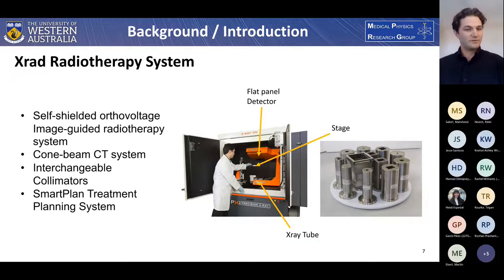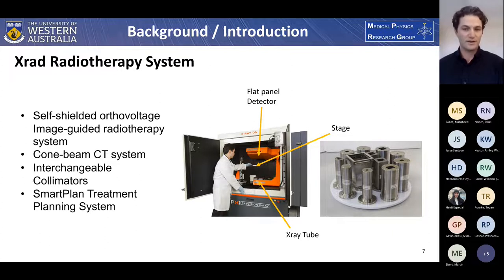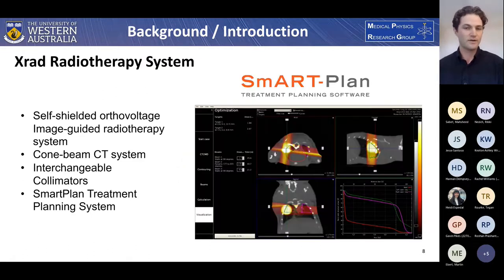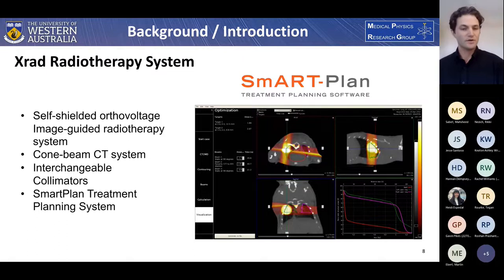The X-RAD is a self-shielded orthovoltage image-guided radiotherapy system. It has a cone beam CT system for accurate tumor positioning, thanks to the flat panel detector, and a set of interchangeable collimators. These are all incorporated into the SmartPlan treatment planning system. SmartPlan is a Monte Carlo-based treatment planning system where the CT scan is used to guide the material definitions for a small animal patient.